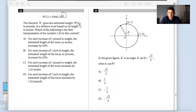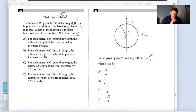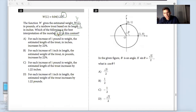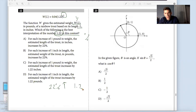It says the function w gives the estimated weight w(l), which is always my output — or in this case my y — in pounds of a rainbow trout based on its length in inches. Which of the following is the best interpretation of the number 1.22 in this context? My quick tip is that whenever I have a decimal like this, it's usually connected to a percentage. For instance, a 22% increase would be written as 1.22, because I'm not only multiplying by the 100% of the previous value but also taking into account the 22% increase.